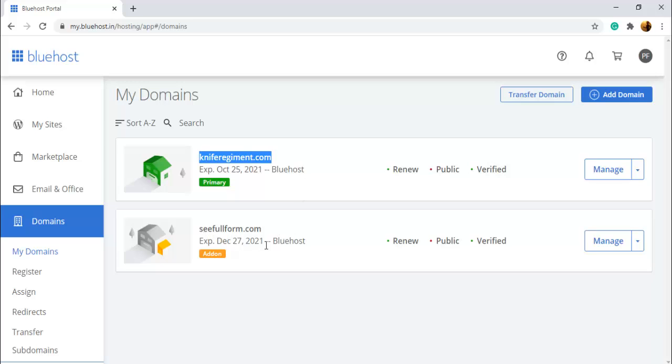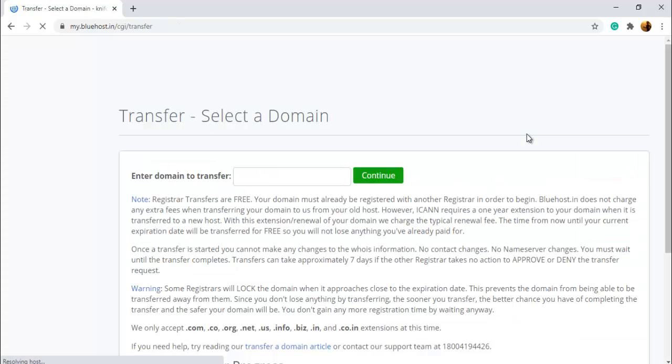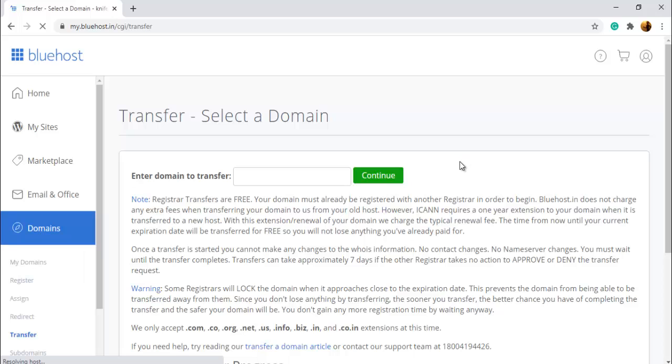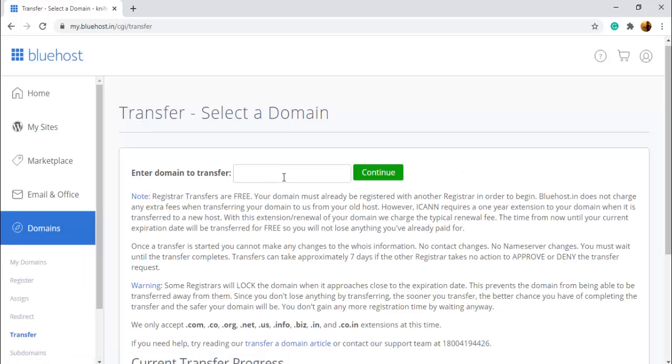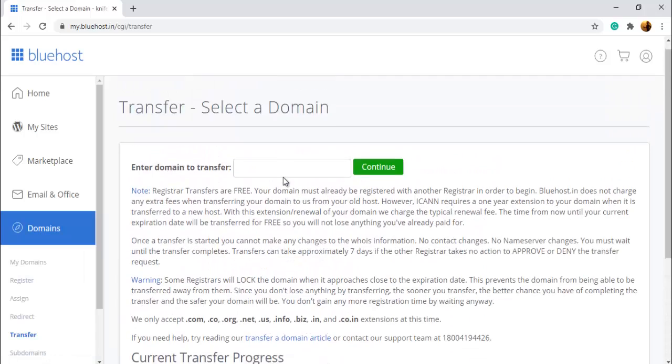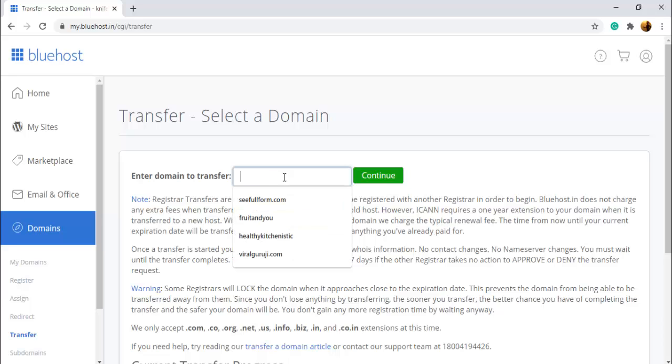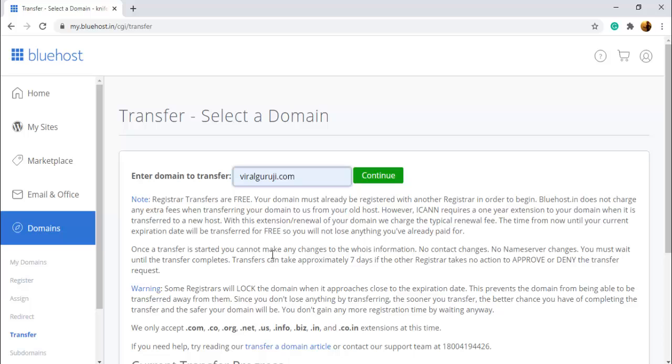I want to add another domain so you have to click here, Transfer Domain. After this, enter domain name. You have to enter your domain name here. I'm going to transfer my domain finalguruji.com. Click Continue to proceed.